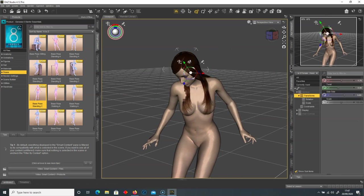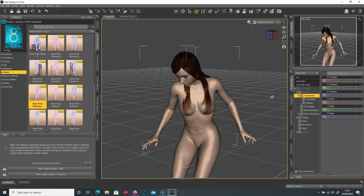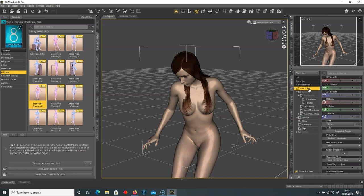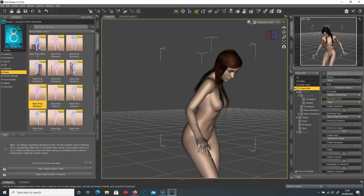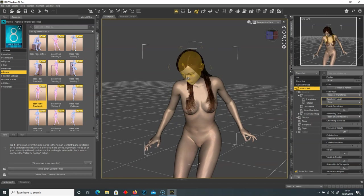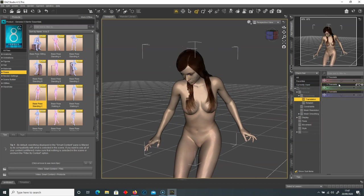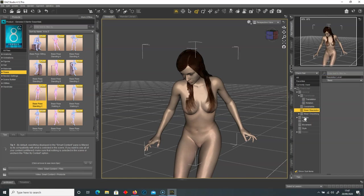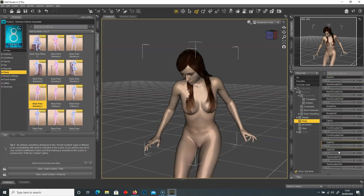If the hair isn't mapping to the model, go over to the Charm Hair and check that the collision item is set to Genesis 8 Female. If it's set to something else, it won't track the model's position. You can also change the hair's parameters — go into transformations and play around with the scale settings.